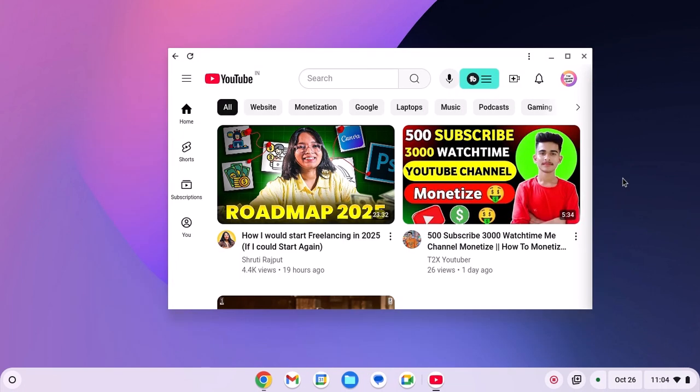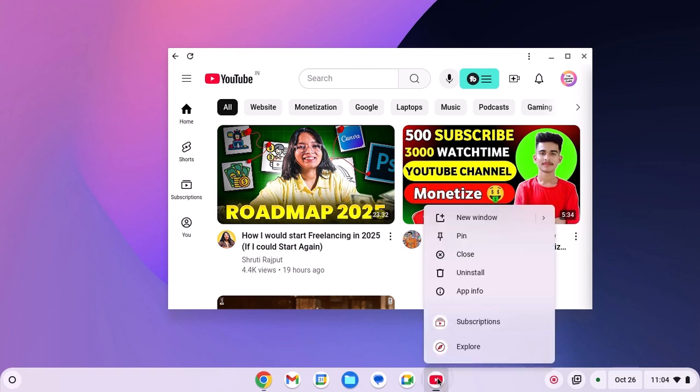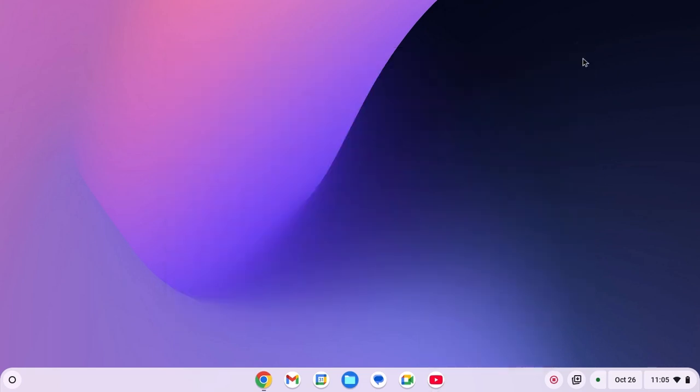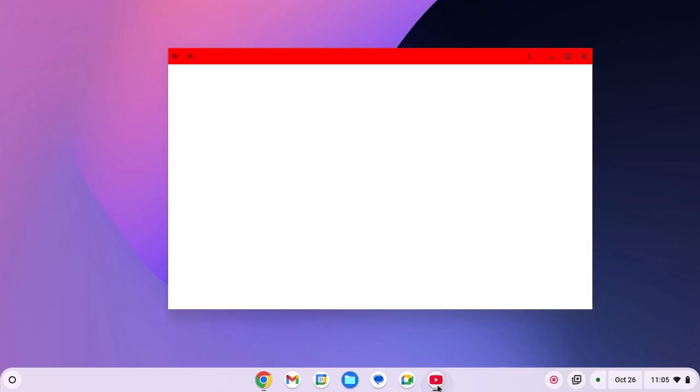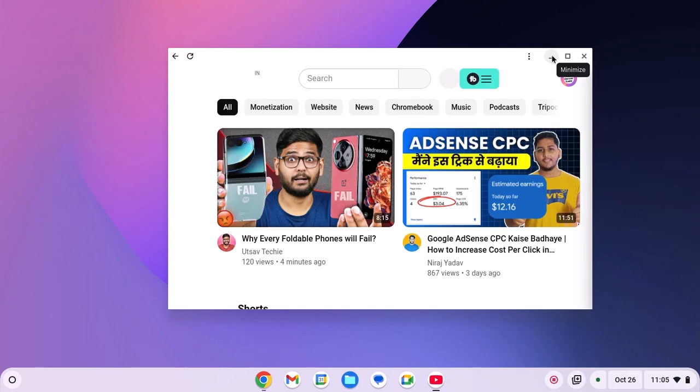Now you can simply pin this YouTube icon to the Chromebook shelf. For that, right-click on it, then click on Pin. Now you can use this icon to open YouTube on your Chromebook. You can also open YouTube from the app launcher.